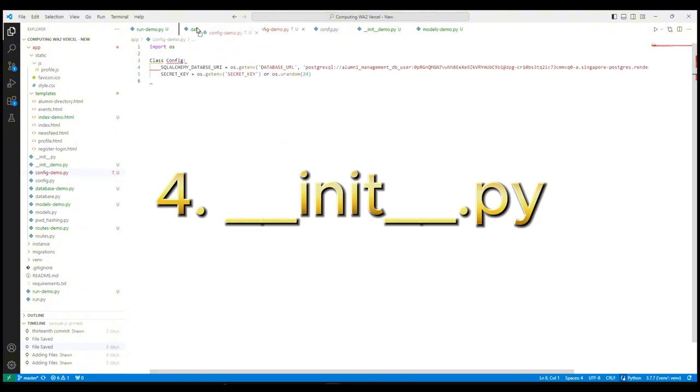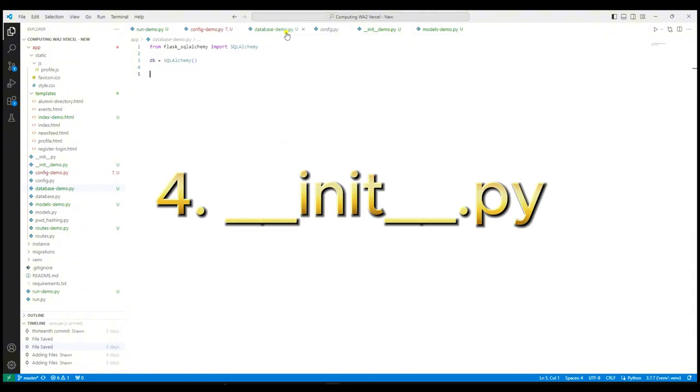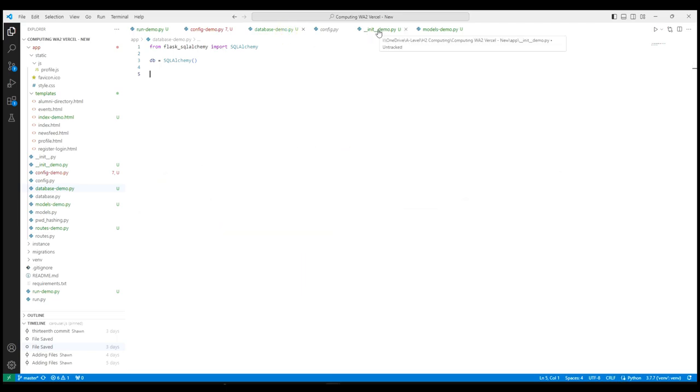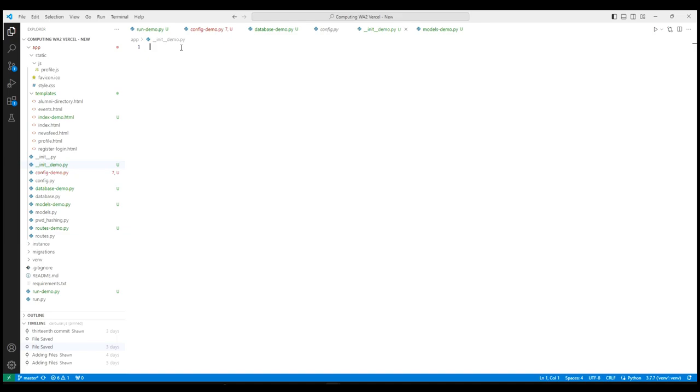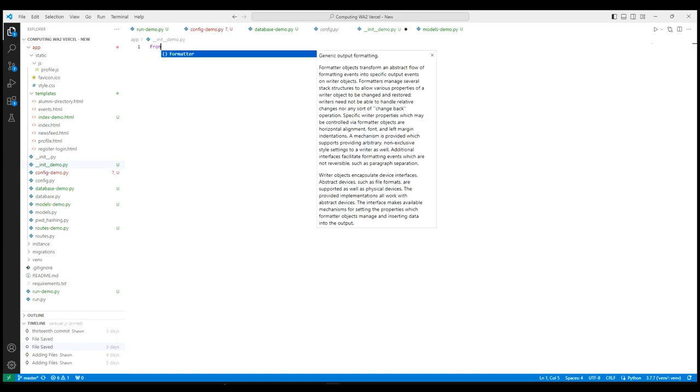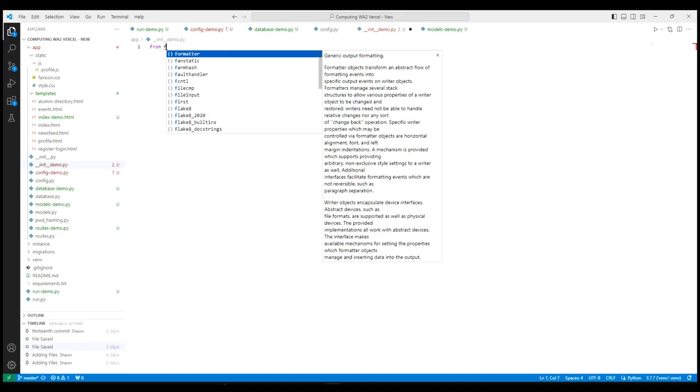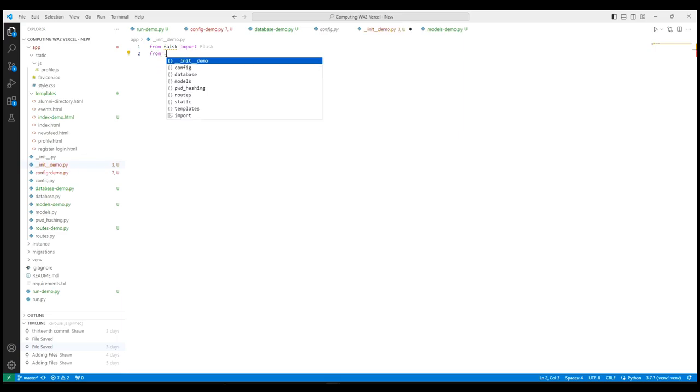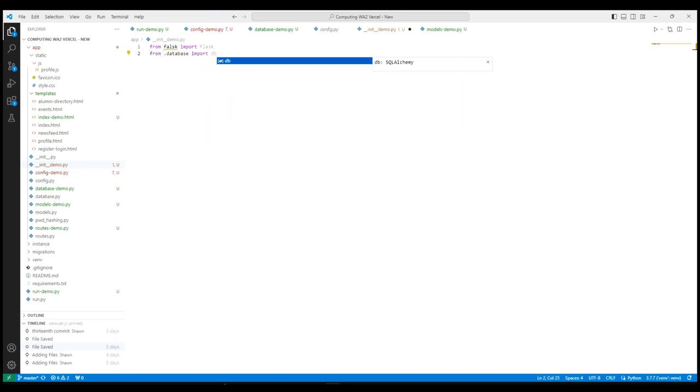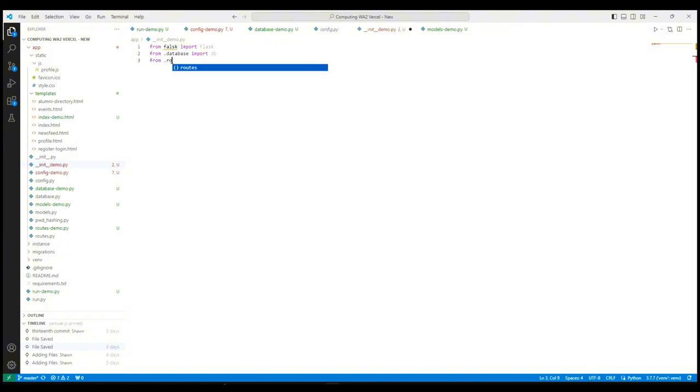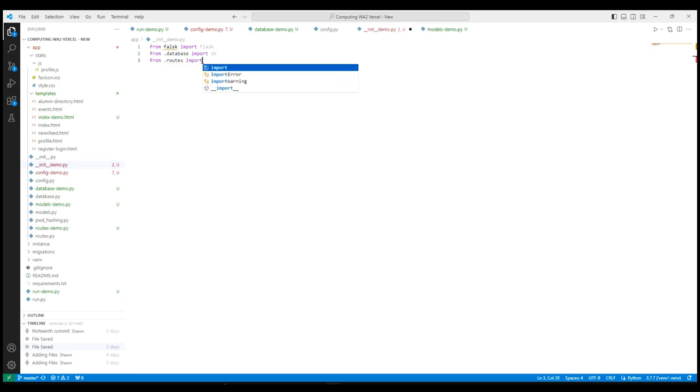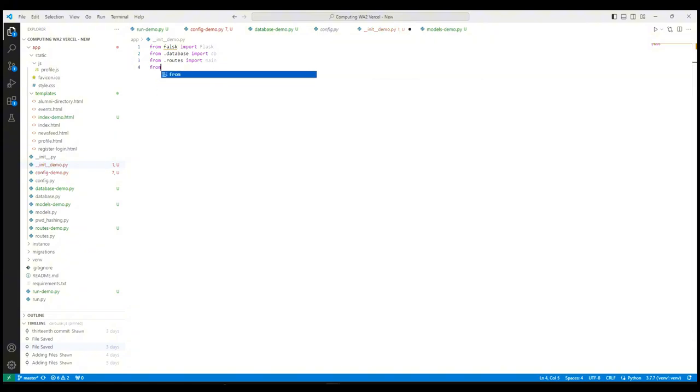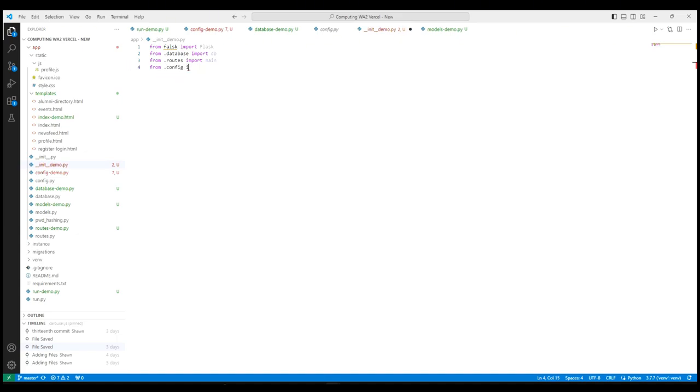We then start coding on the init.py configuration file. We have to import necessary modules from Flask and other parts of our application. The SQLAlchemy module has to be imported, which is the one that we created in database.py. Next, we import the main blueprint from our routes module. Next, we import our config class from config.py.